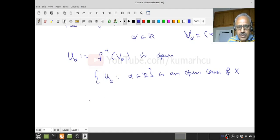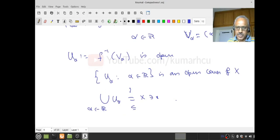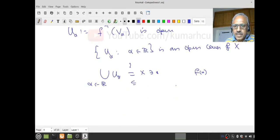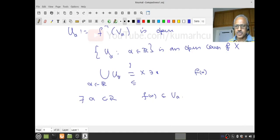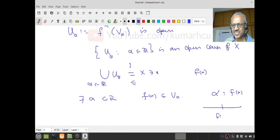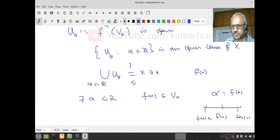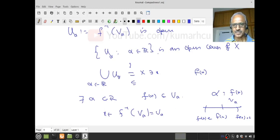How do I verify that? I have to check whether the union of U_alpha equals X. Let x belong to X; I want to prove there is an alpha in R such that f(x) belongs to U_alpha. Take alpha equal to f(x) itself. Then f(x) lies in (f(x) - epsilon, f(x) + epsilon) = V_{f(x)}, so f-inverse of this U_alpha contains x. Pause. Review. Proceed.